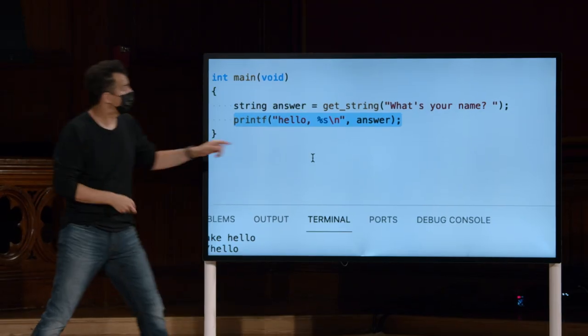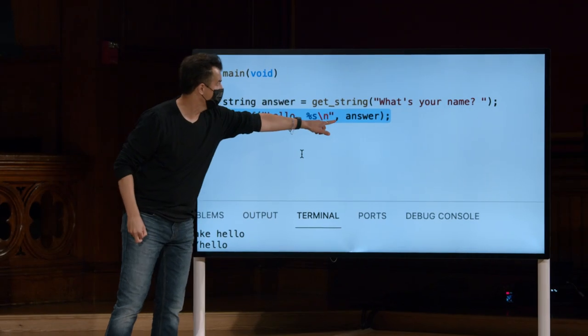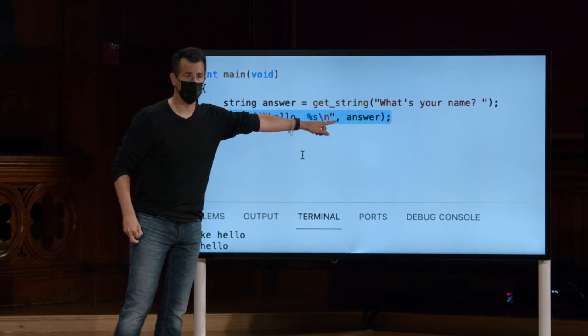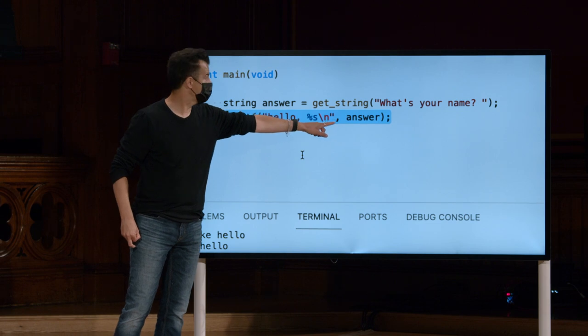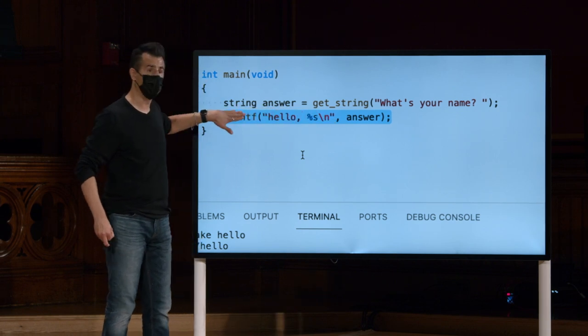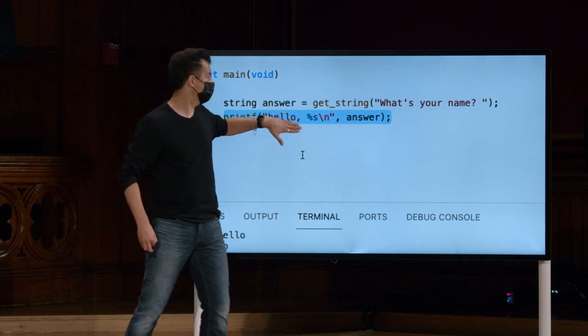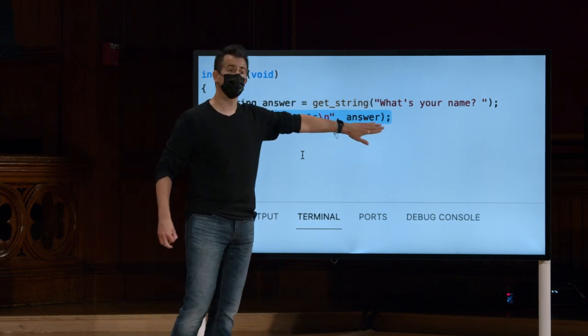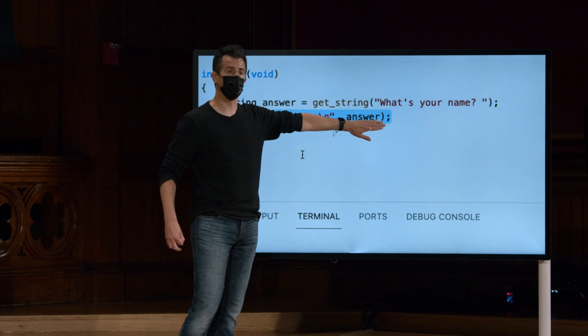Duas. E está implícito nessa vírgula aqui, que está separando a primeira, entre aspas, hello, vírgula, %s, da segunda. Resposta.